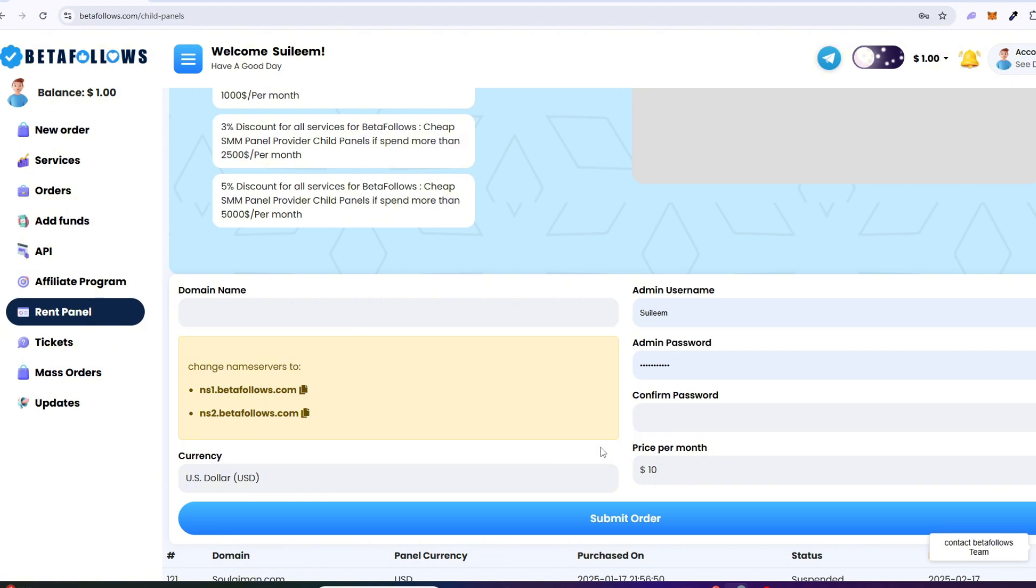It means that if you have a child panel, then your customers can place orders on your panel and all the orders will be placed automatically through API. You can buy the services and sell them at any price you want to your customers through your panel. None of your customers will be able to find out that you are buying from BulkFollows.com.